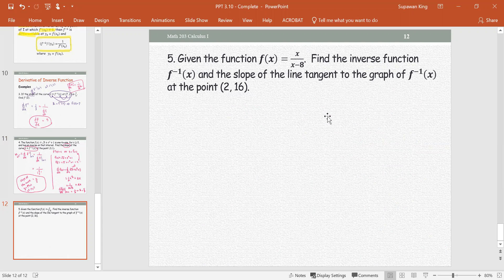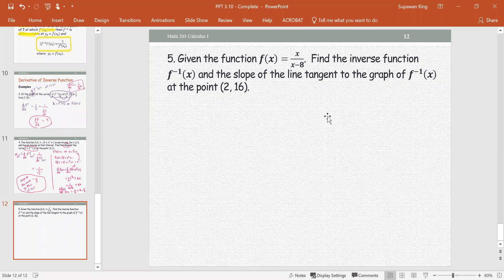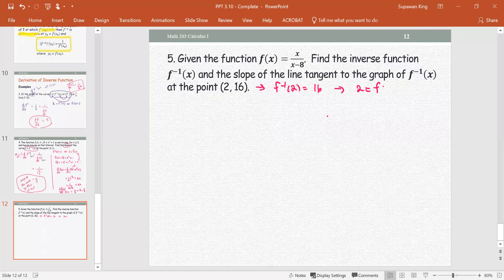In this example, given the function f(x) = x/(x−8), find the inverse function f inverse and the slope of the line tangent to the graph of f inverse at the point (2, 16). Let's check that (2, 16) is a valid ordered pair for the inverse function — meaning f inverse of 2 equals 16, which means 2 equals f(16).